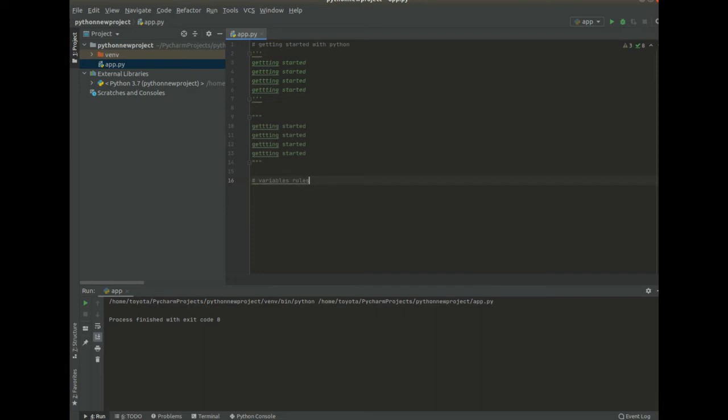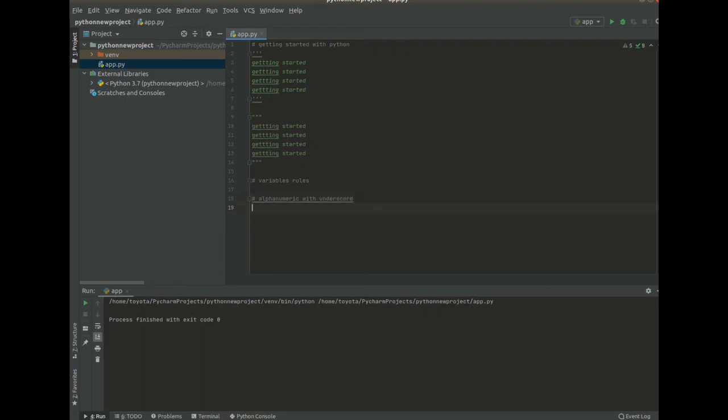So the first rule will be our variables should be alphanumeric or with an underscore. Alphanumeric with underscore, those are valid variables. An underscore simply means it's an underscore.